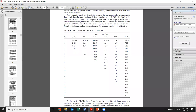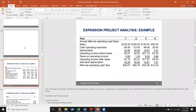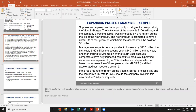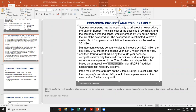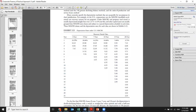If the useful life is three years, we look at the three-year column in the table. In the first year we apply 33%, so 0.33 times 100. In the second year it's 44.45%, so 0.4445 times 100. In the third year, 14.81%, so 0.1481 times 100. In the fourth year, 7.41%, so 0.0741 times 100.